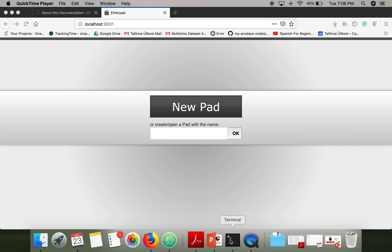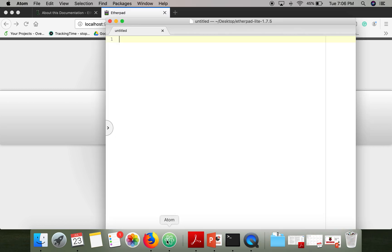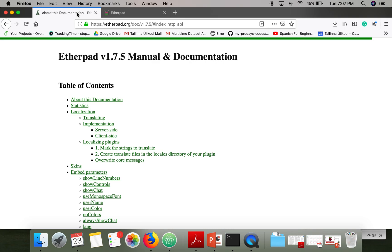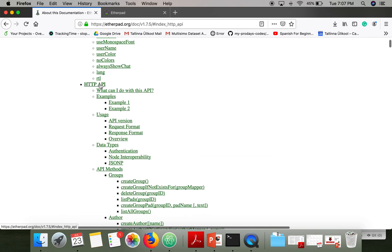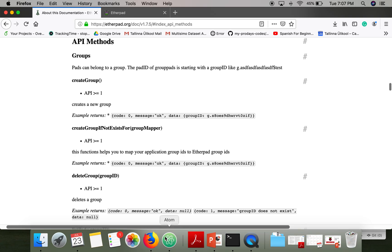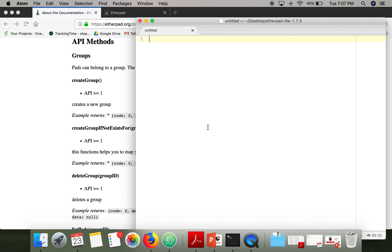My Etherpad instance is running and I will write a program to interact with it. If you go to the documentation page of Etherpad you can find the HTTP API and API methods. I'm going to show you the use of the first method: create group.